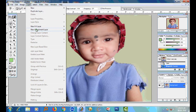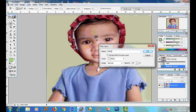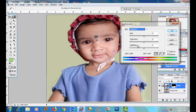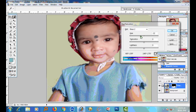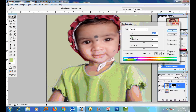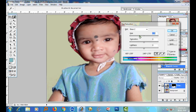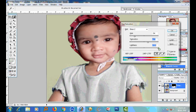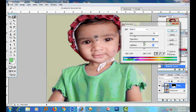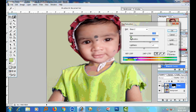Go to the Layer menu, then select Adjustment Layer, then Hue/Saturation. Slide to change the color and select your desired color. Now it's beautiful.